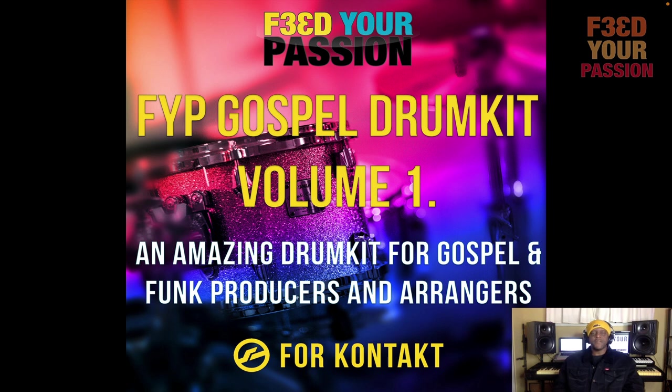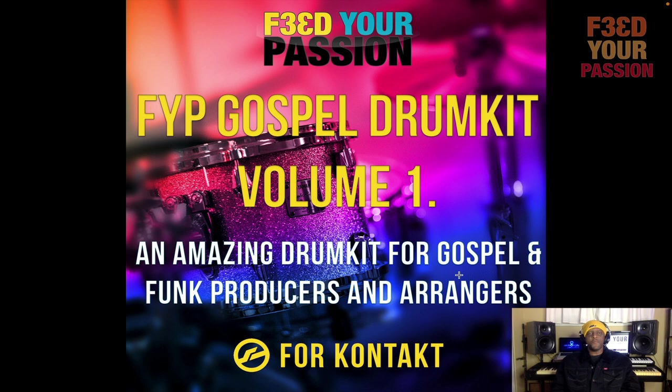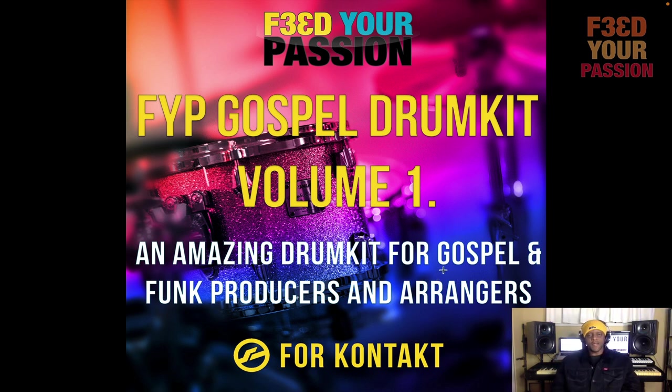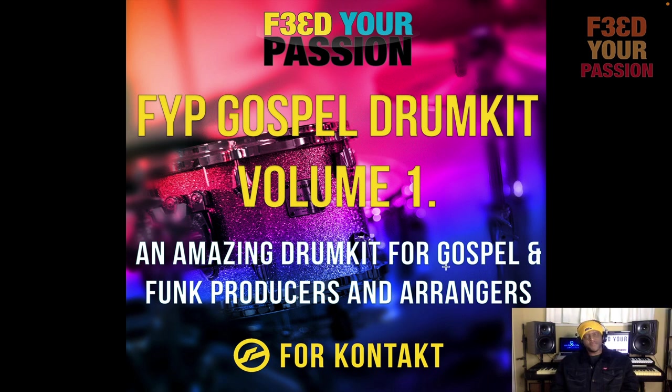Hey, what's up everybody. I want to present to you our gospel drum kit called FYP Gospel Drum Kit Volume 1. It's a Kontakt file, so you will need Kontakt to be able to run this drum kit.